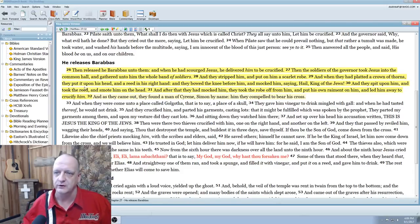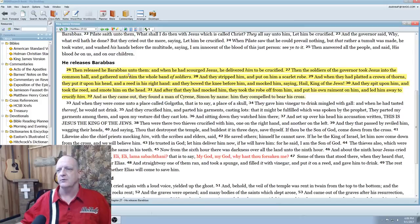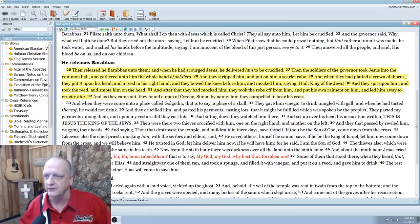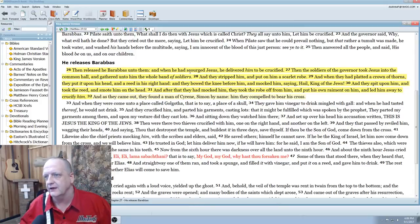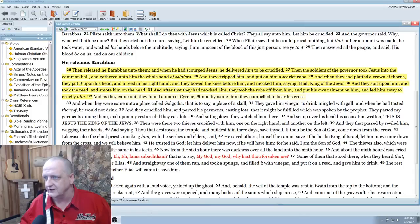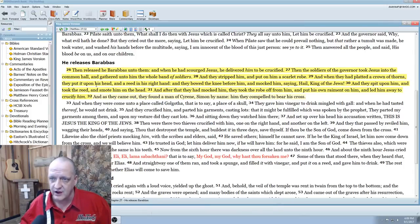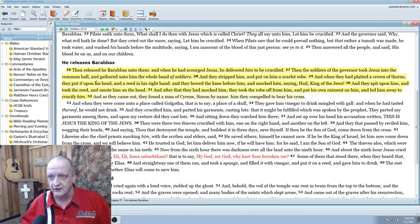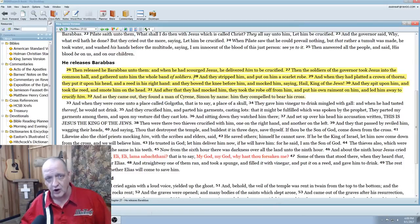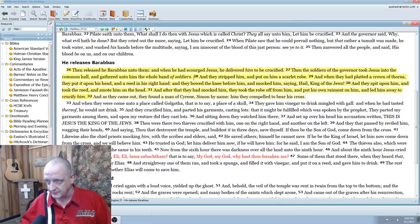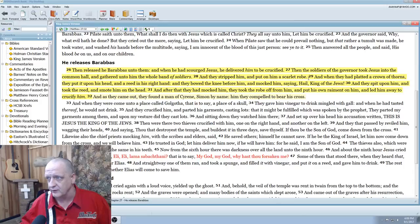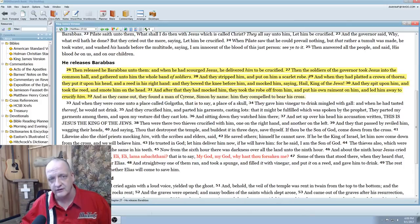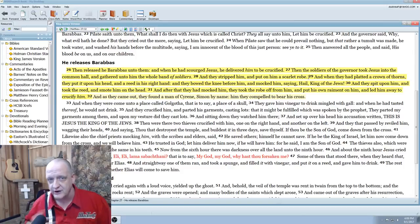Matthew 27:26 - Then released he Barabbas unto them. And when they had scourged Jesus, he delivered him to be crucified. The soldiers of the governor took Jesus into the common hall and gathered unto him the whole band of soldiers, meaning everybody was there. They stripped him and put on him a scarlet robe. They pulled his clothes off in front of all these people and put on him a scarlet robe.